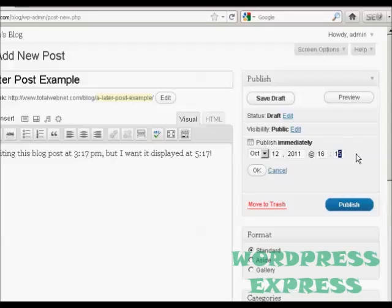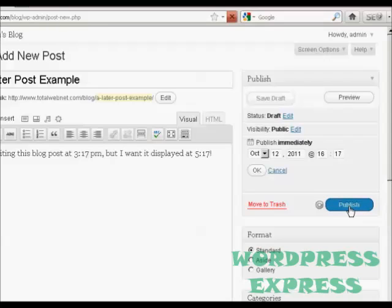So let's have that at 16:17pm. And click on Publish.